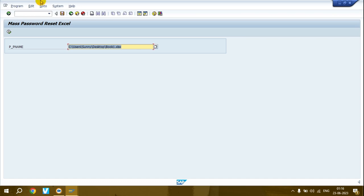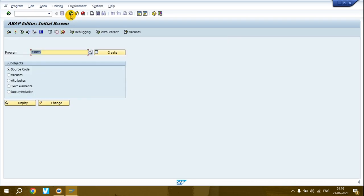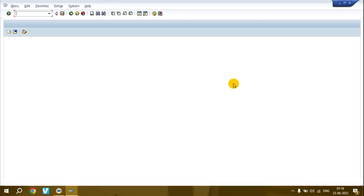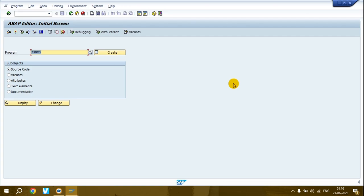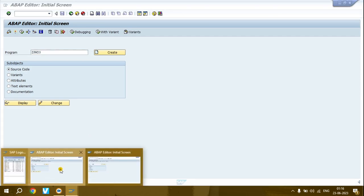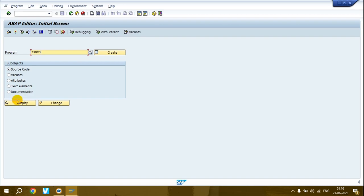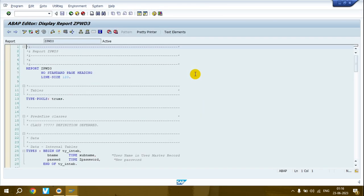Now, how can you do this? Go to SE38 as I already told you. If you're on S4 system you don't require developer access, but if you're on ECC you require developer access or help from ABAP. I'll provide this code on the website - you can download and use it in your system.